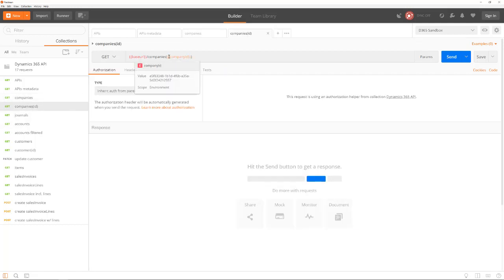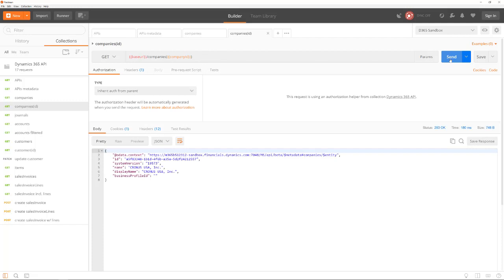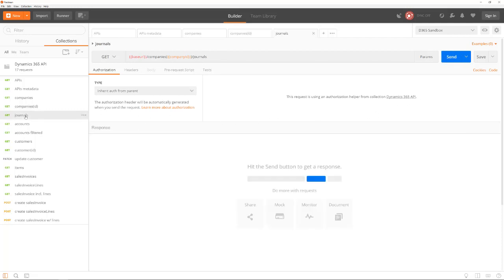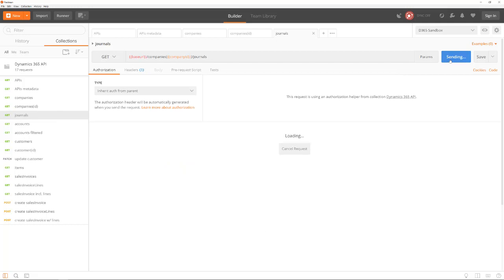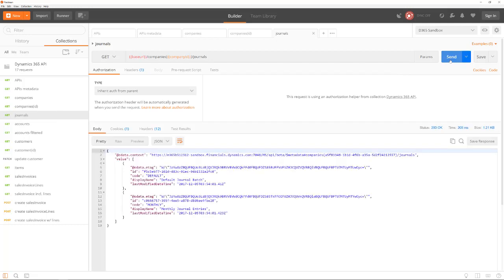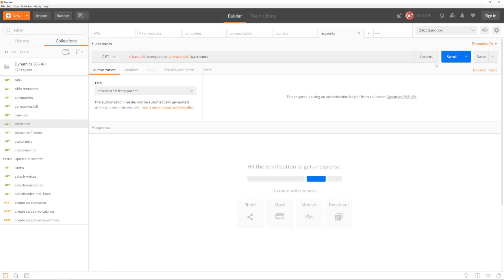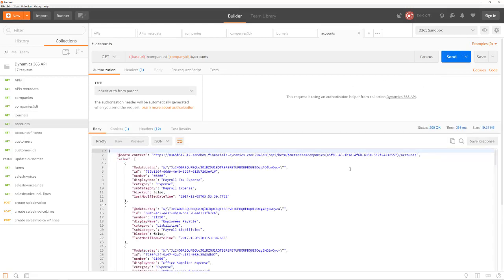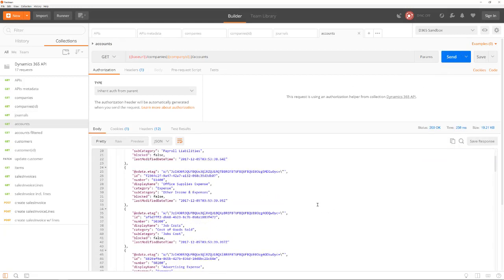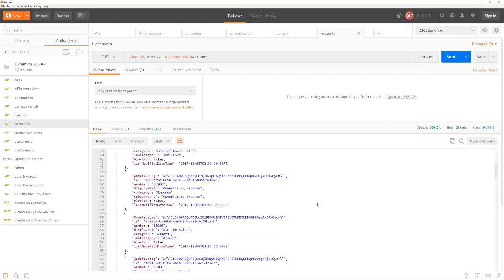All company specific data must use the company's ID part in the URL. For example, this is the URL that returns the list of available journals in a company. And with the accounts method, we get a list of existing general ledger accounts.